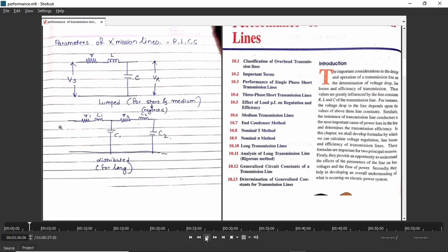There are two ways by which we can represent the transmission line. First is lumped parameter and second is distributed parameter model. In lumped parameter model, the word 'lump' means considering at once. For example, if you have a 100 km transmission line, it will have resistance, inductance, and capacitance. In lumped parameter, we consider the resistance, inductance, and capacitance of the entire 100 km transmission line at once, so that analysis becomes simple.